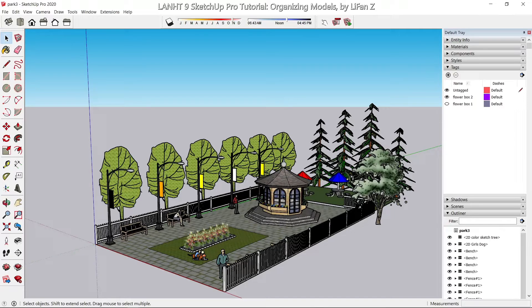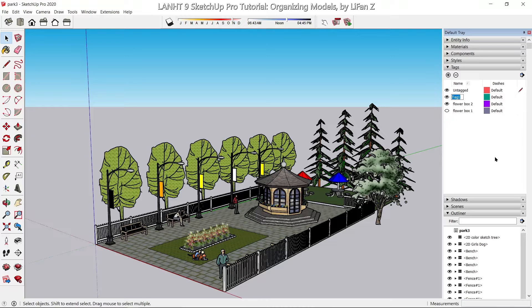When I import this one, it brings in the flower box tags from the gazebo component. That's fine, we can just leave them there.